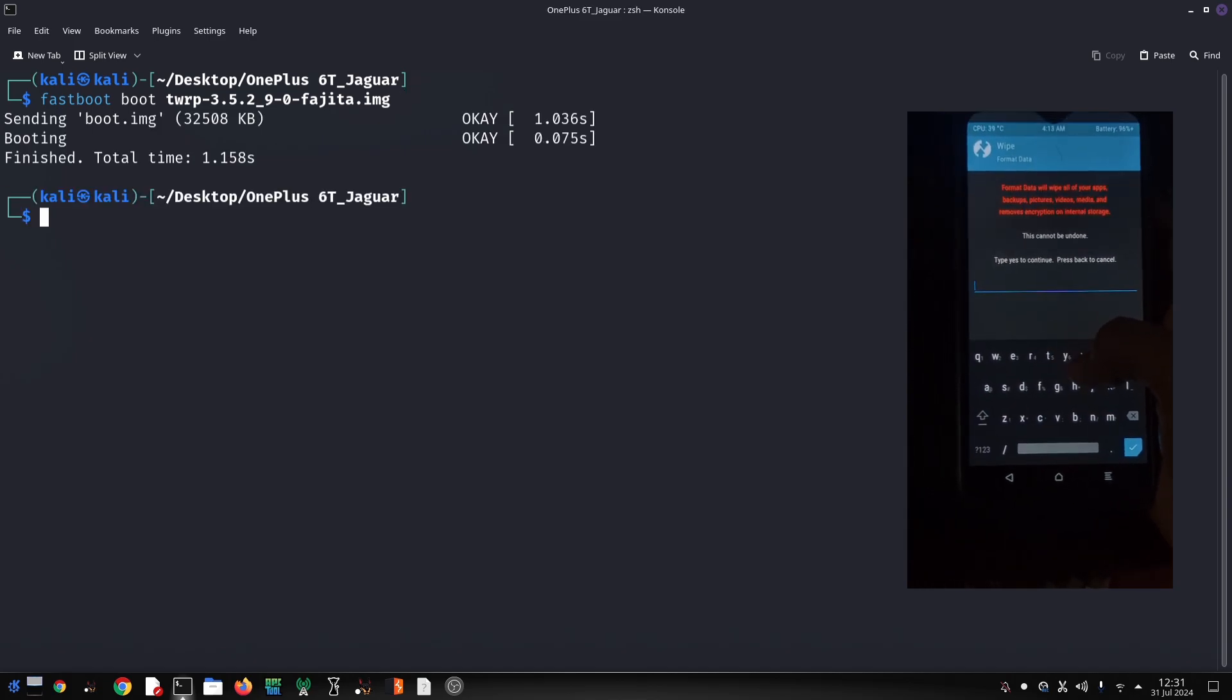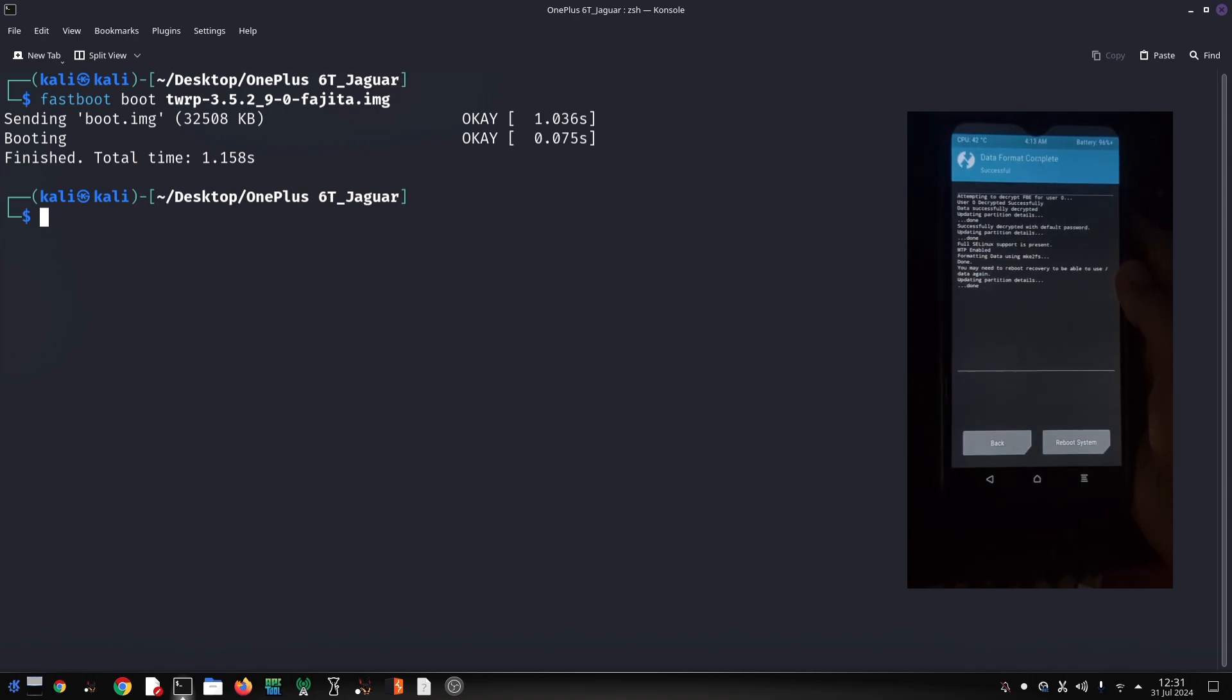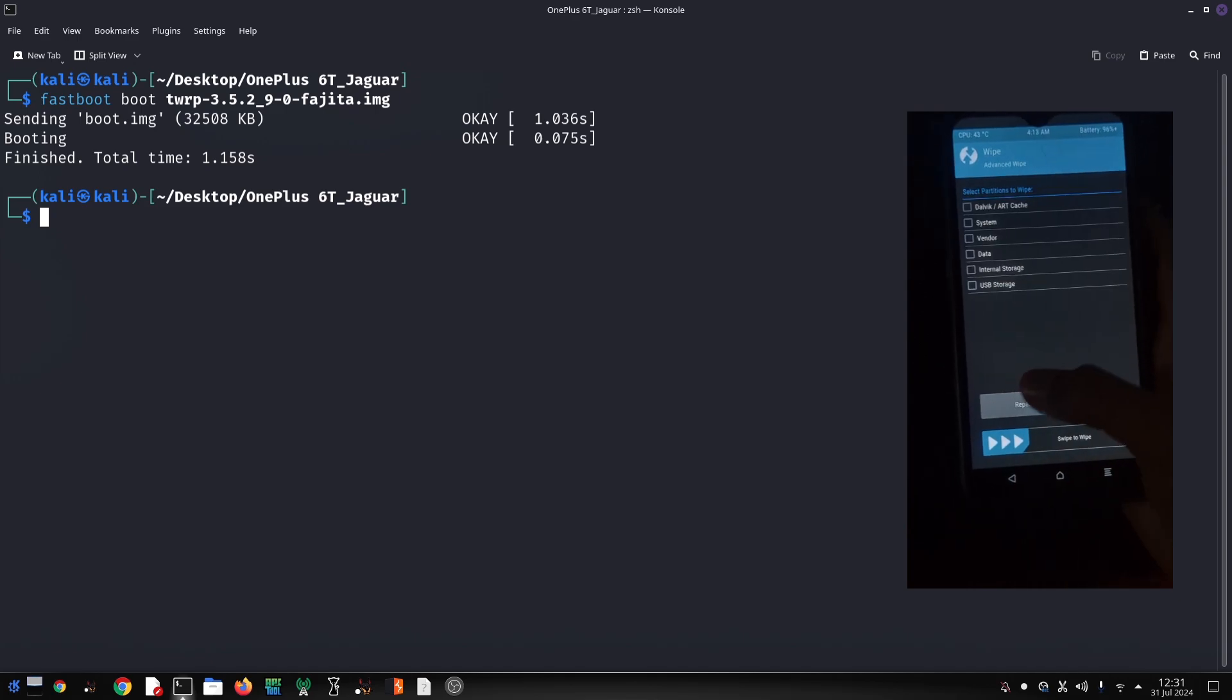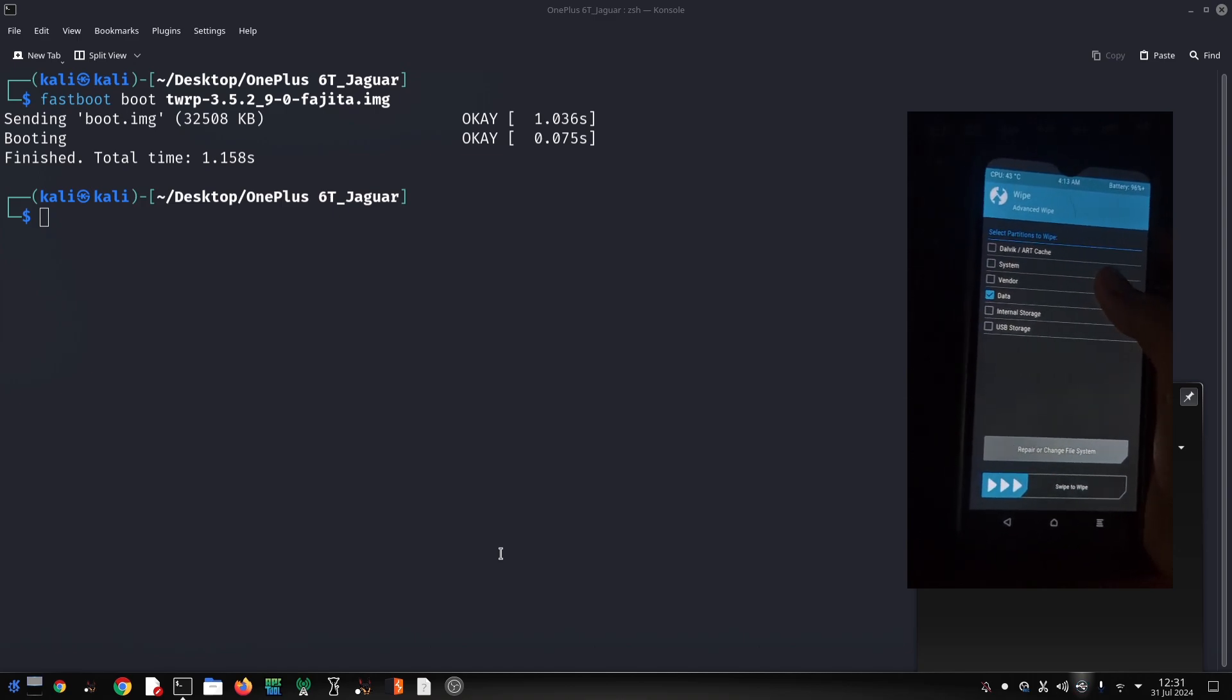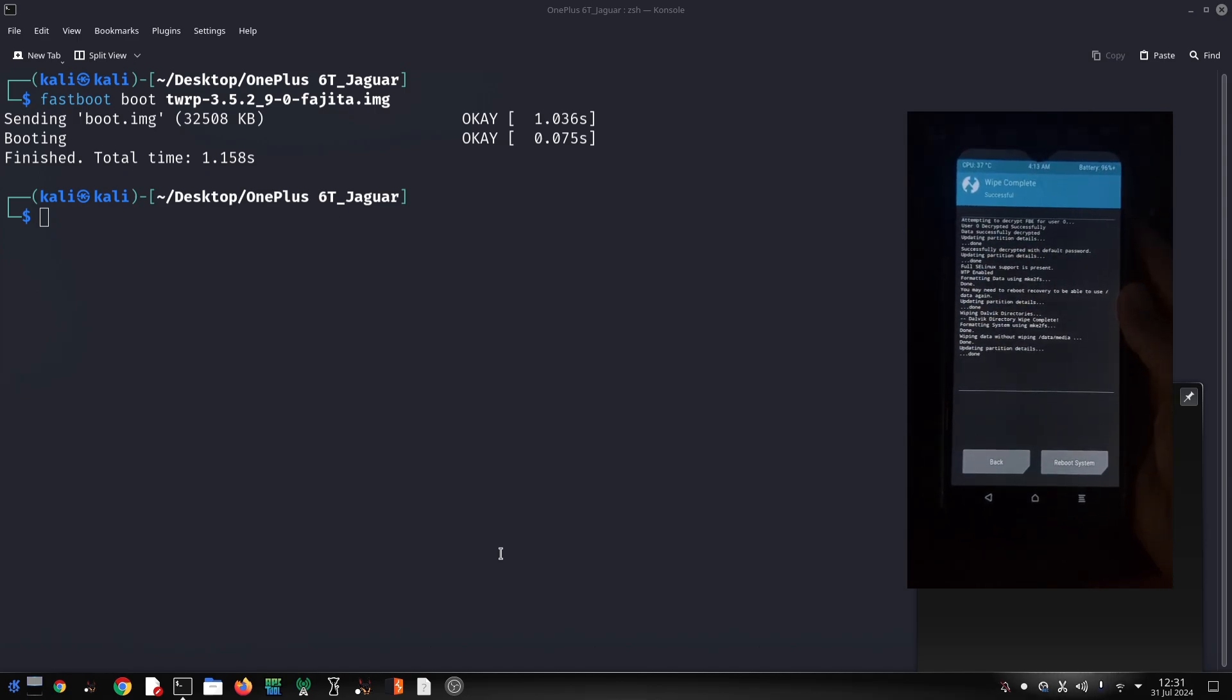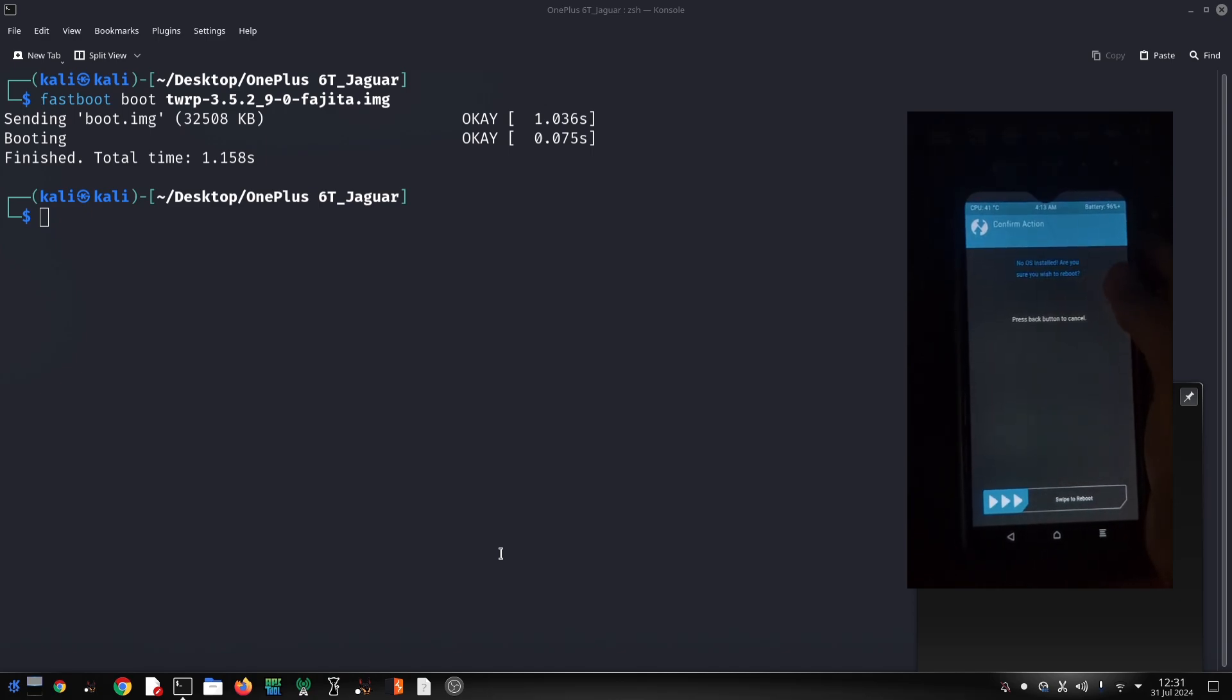Turn off your phone completely, then press and hold the volume down and power buttons simultaneously until you enter fastboot mode. Your phone's screen will display a bootloader message. Open a command prompt window on your PC, navigate to the folder containing the fastboot command. Type the following command and press enter: fastboot boot twrp.img. This will boot your phone into TWRP recovery.